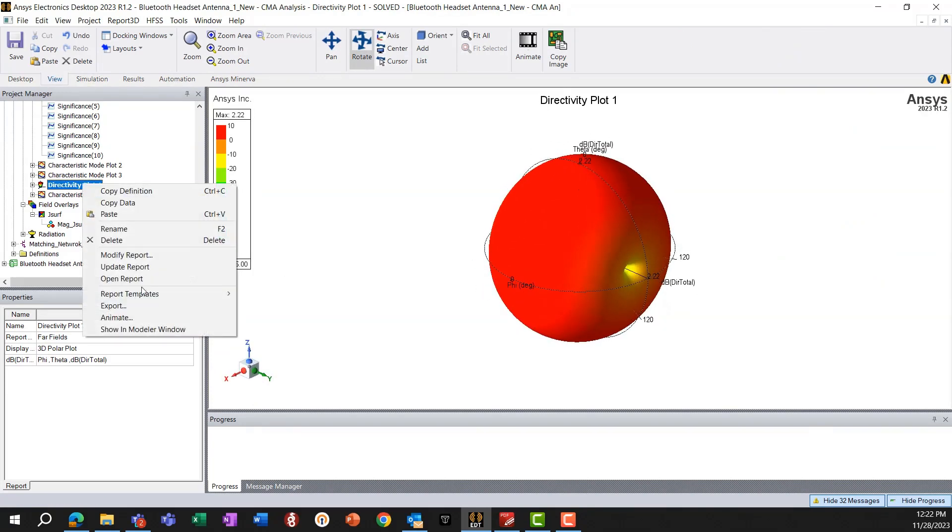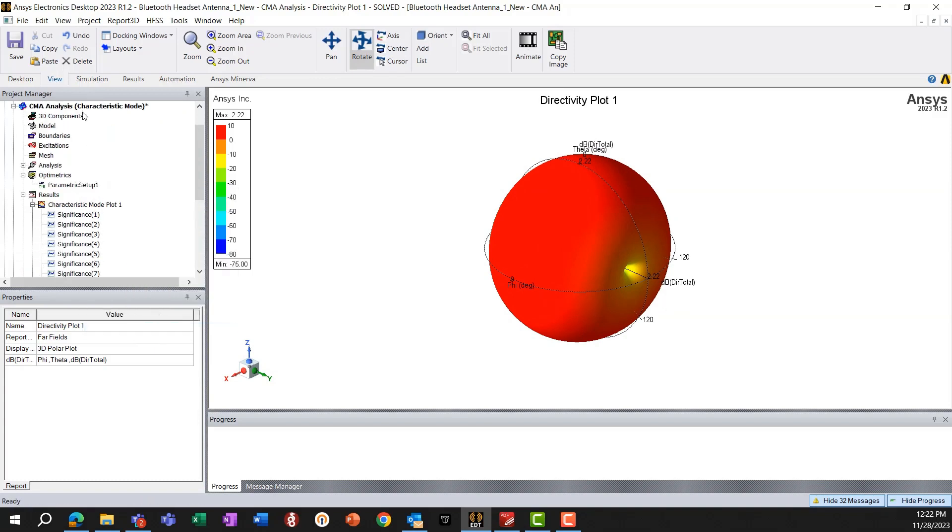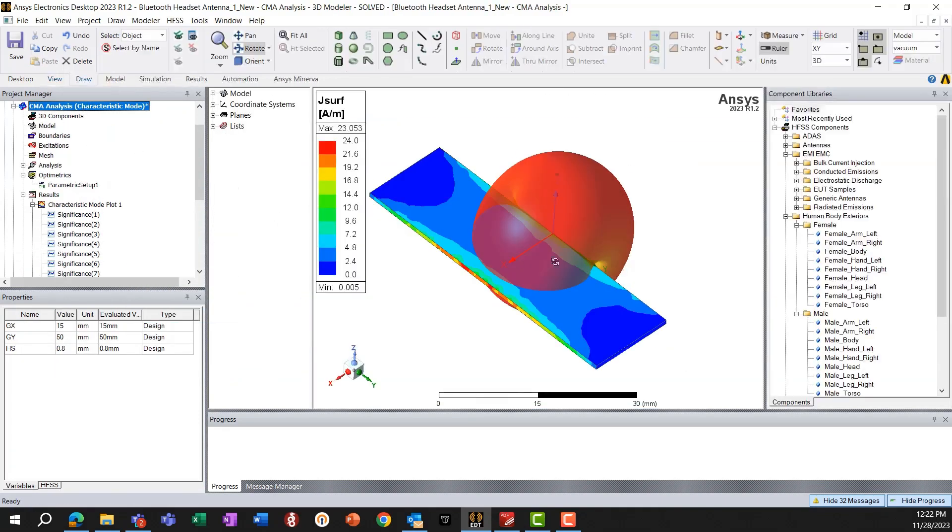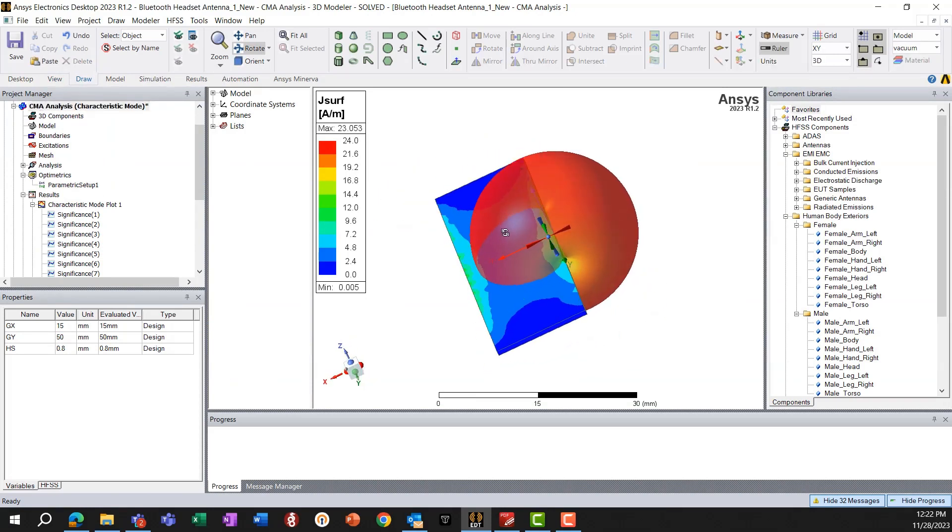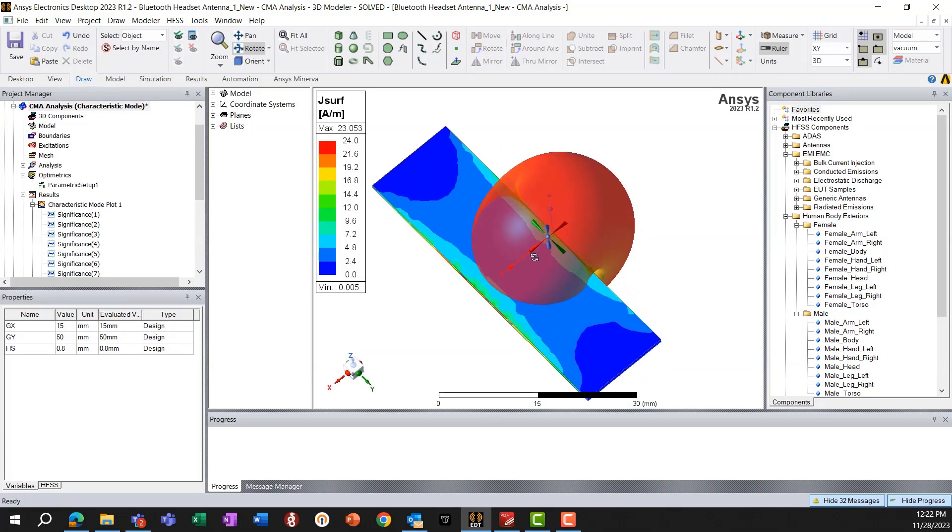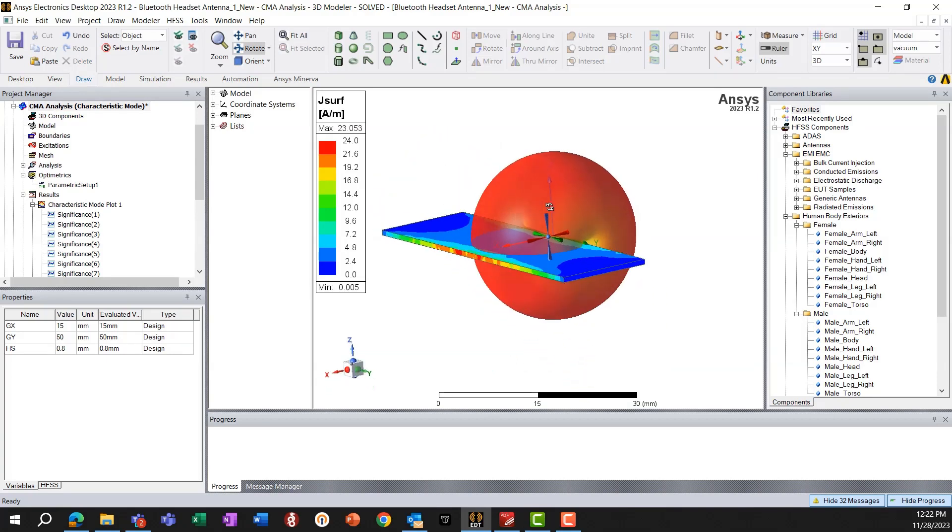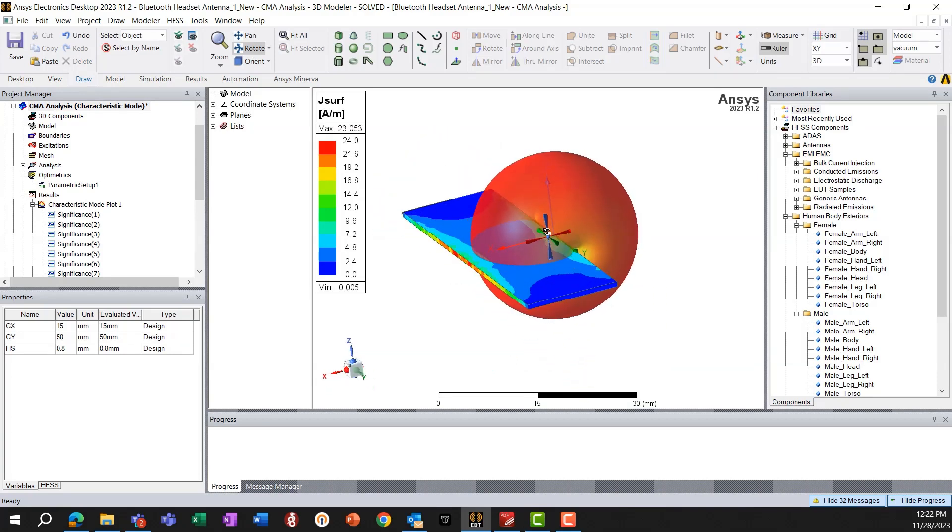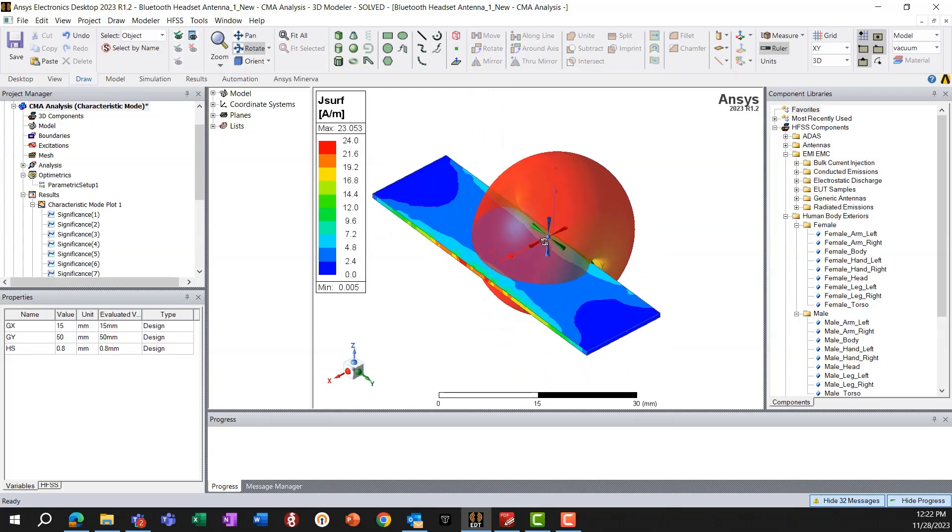And now if we also show it on the modeler window with the structure, as you can see that the modal current is a dipole-like current, it is giving a dipole-like radiating field.